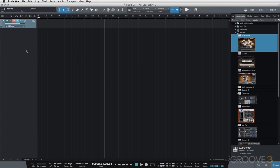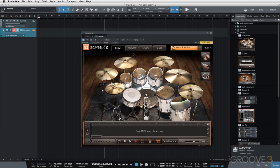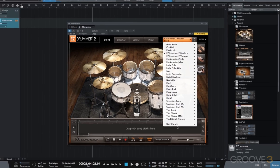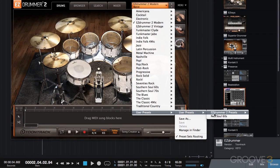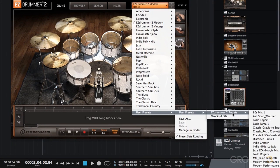So we'll bring in Easy Drummer 2, and I'm not going to use the default modern library that comes with Easy Drummer 2. I actually created a preset, so I have a user preset, this Neo Soul 60s.